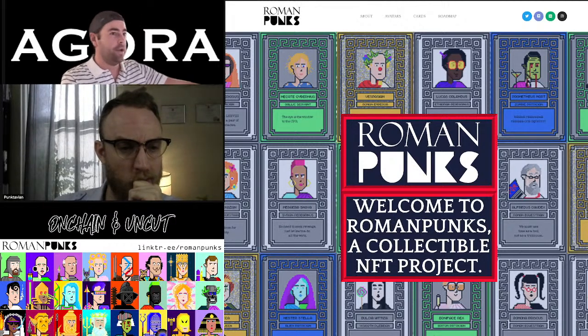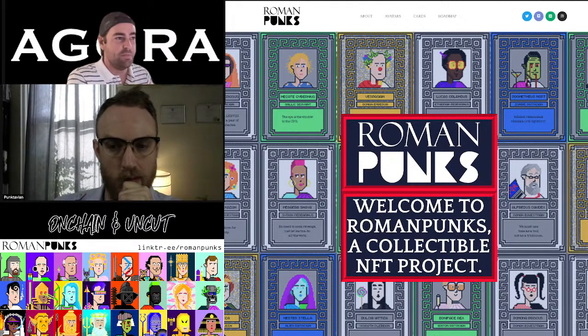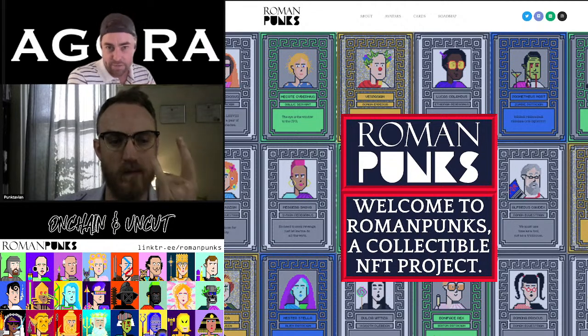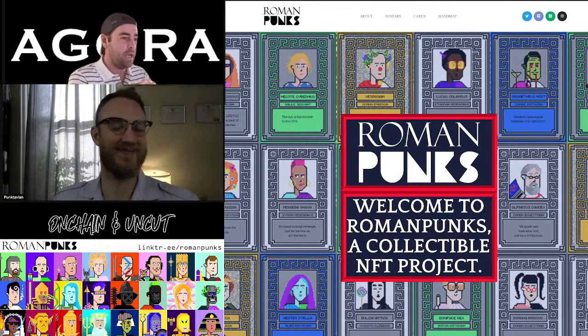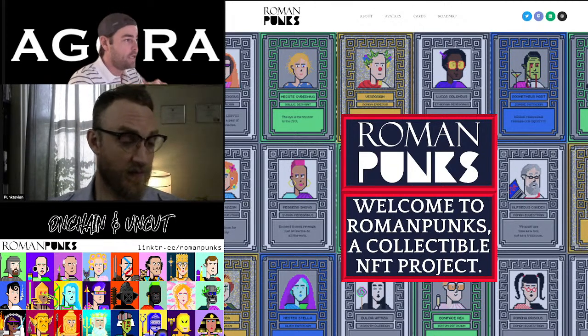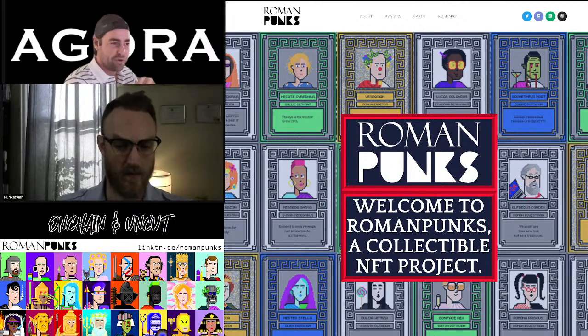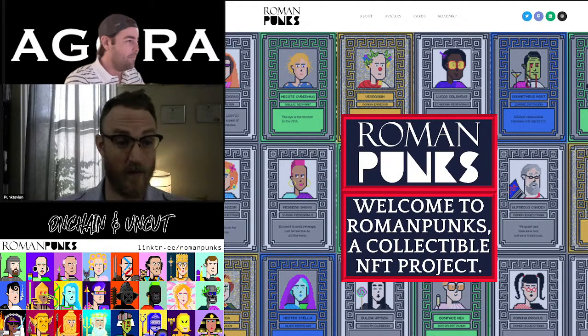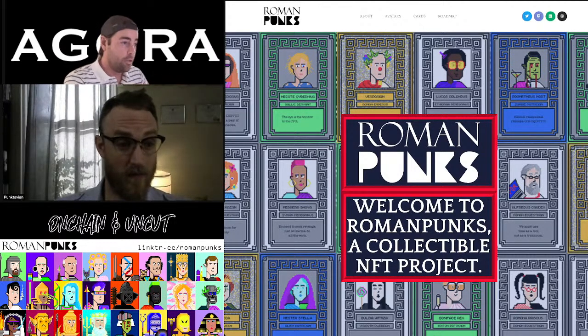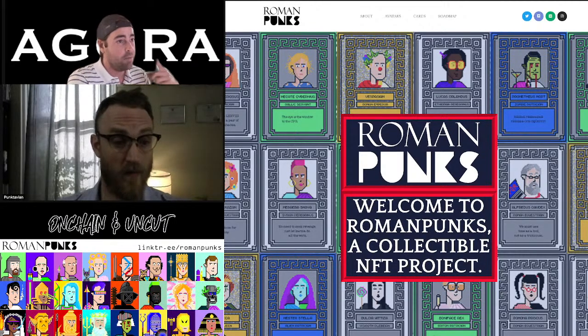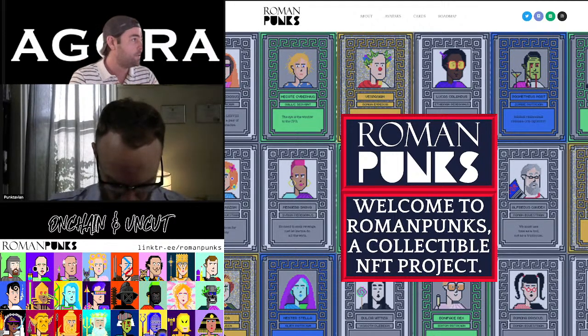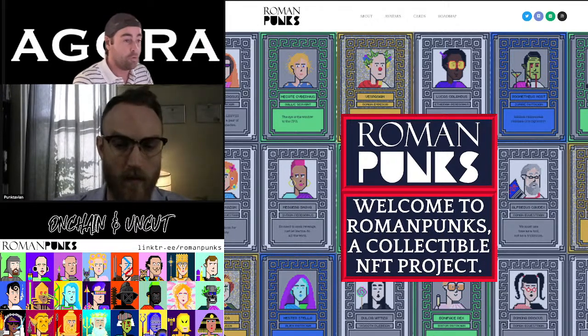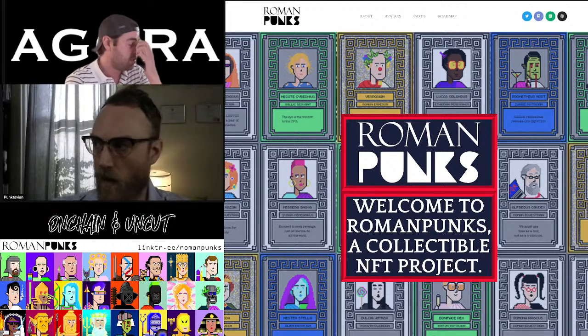Thank you for tuning in to another episode of On Chain and Uncut. Tonight's guest is Punk Tavian from Roman Punks. Thank you so much for joining me this evening. It's going to be a great show. We've got tons of stuff in store for you guys. We've got a couple of giveaways of Roman Punks. Those things are hard to come by as you can only get them in their Discord at the moment. We will be going through all the links as far as websites and the projects on both Ethereum and Wax. All links can be found below in the video description.